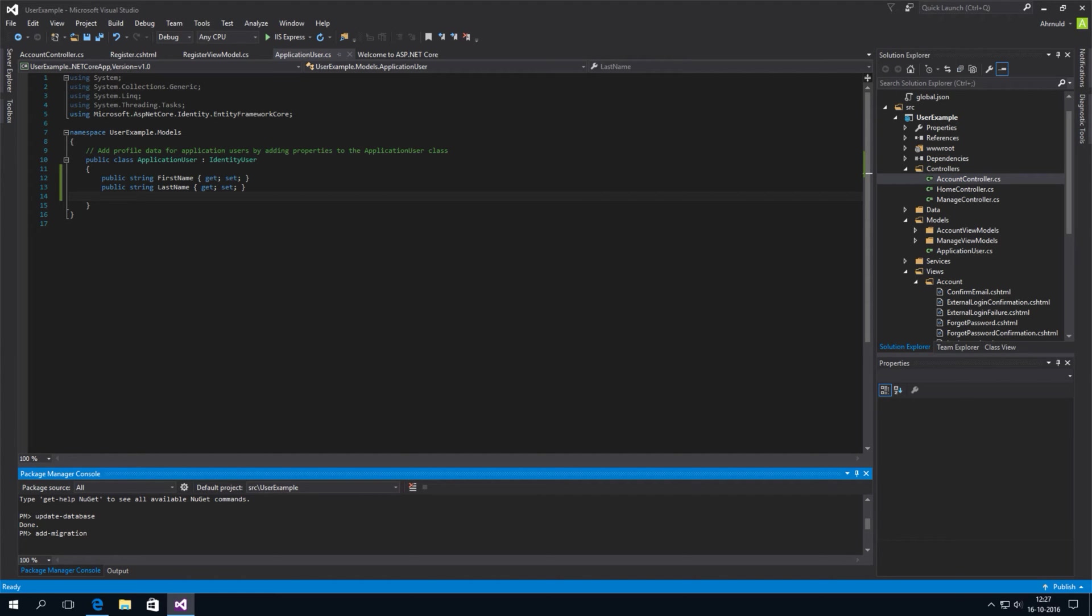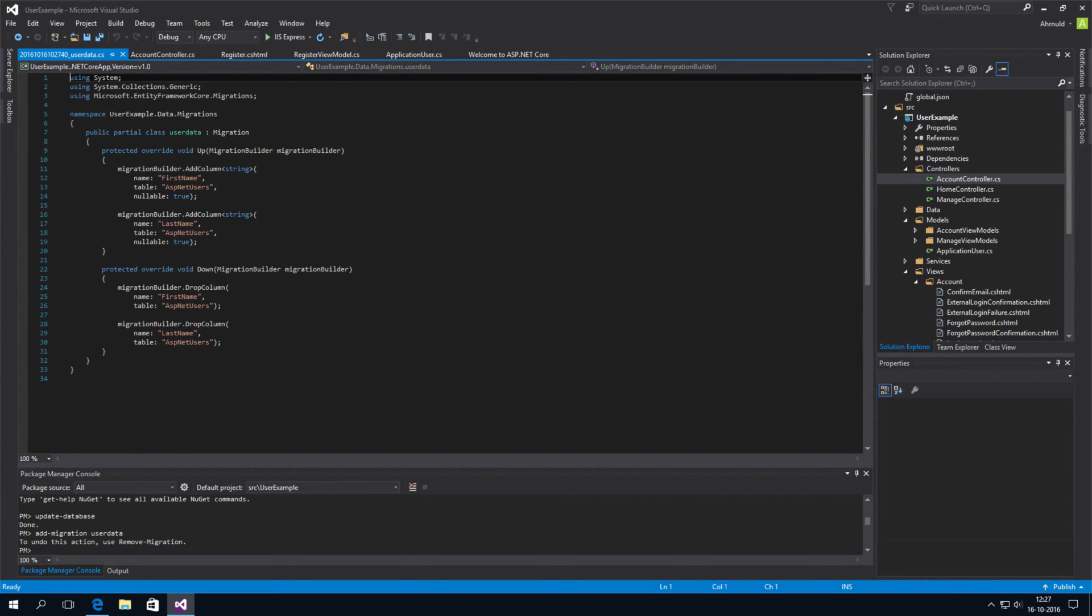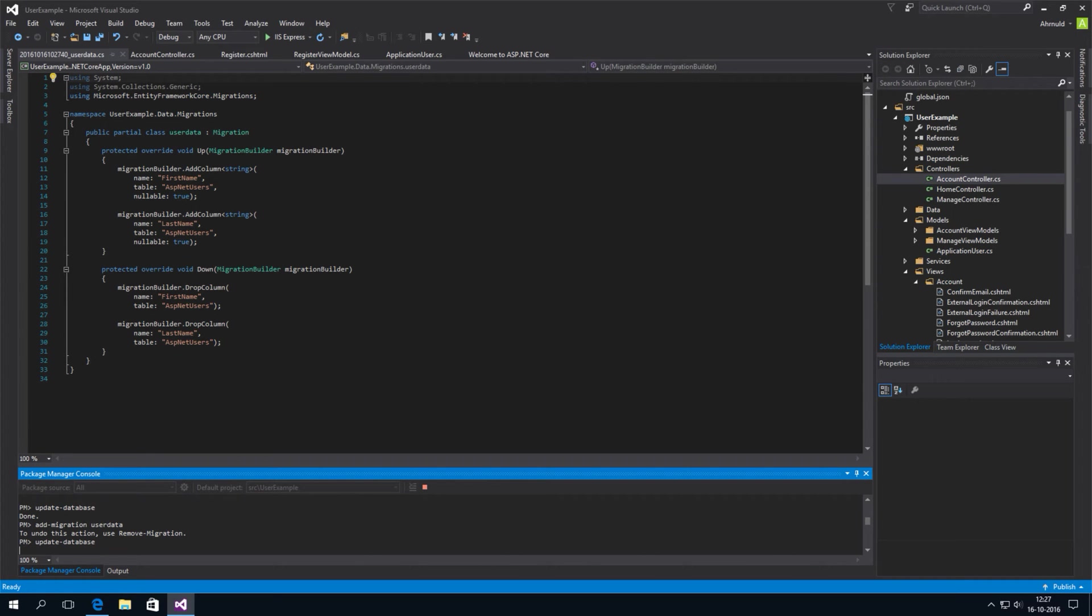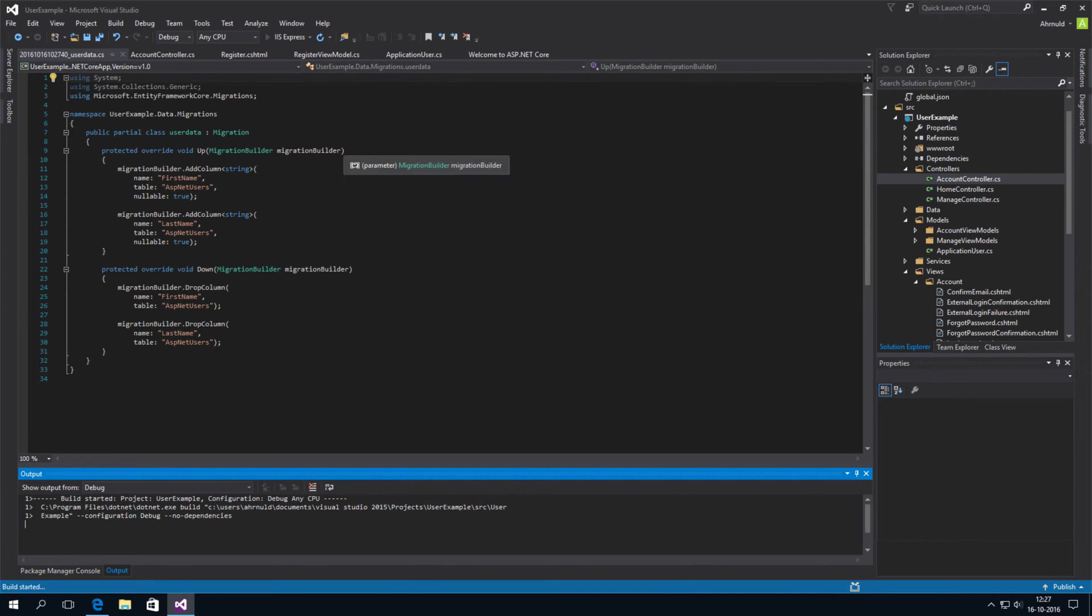Add migration. Let's call it user data. And this will generate the script that will add the first and last name to the database. So, if we type update database again, then the database will be updated with the first and last name. So, let's try it again.